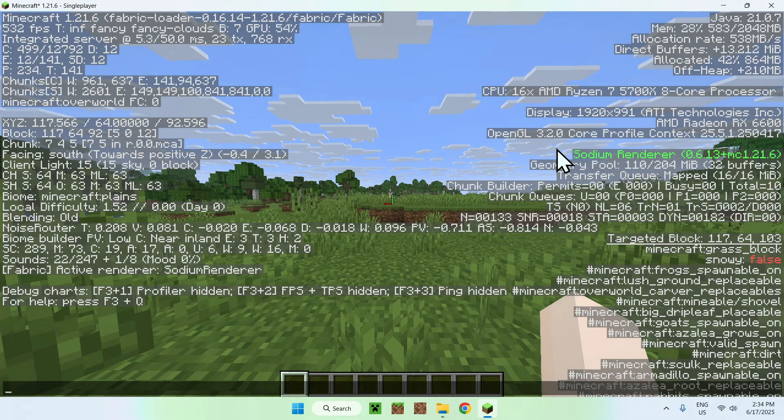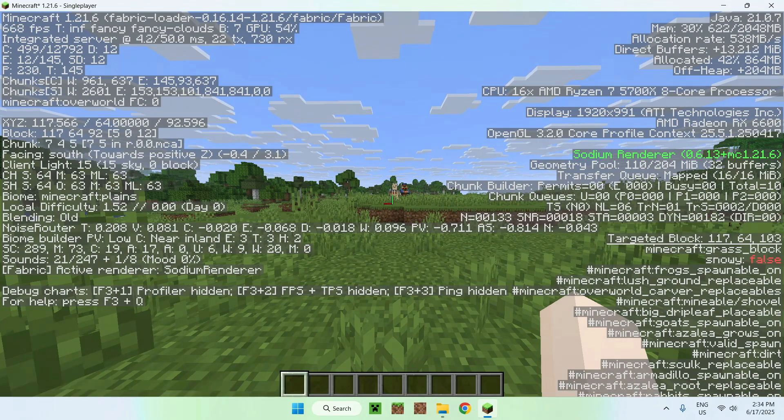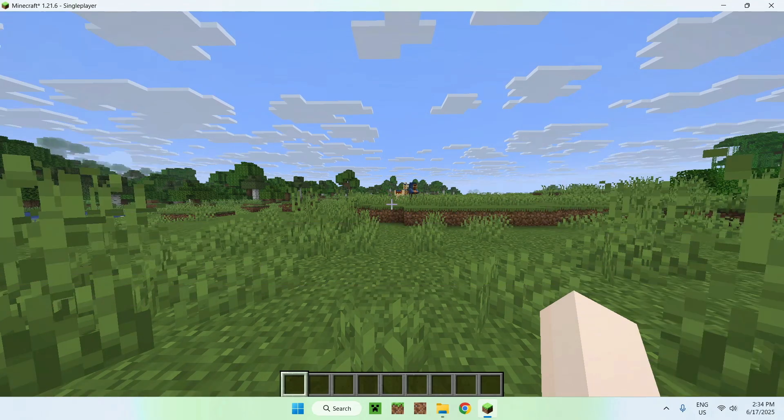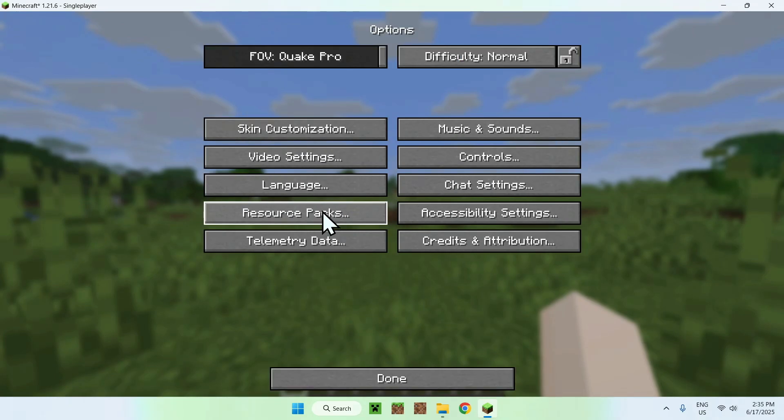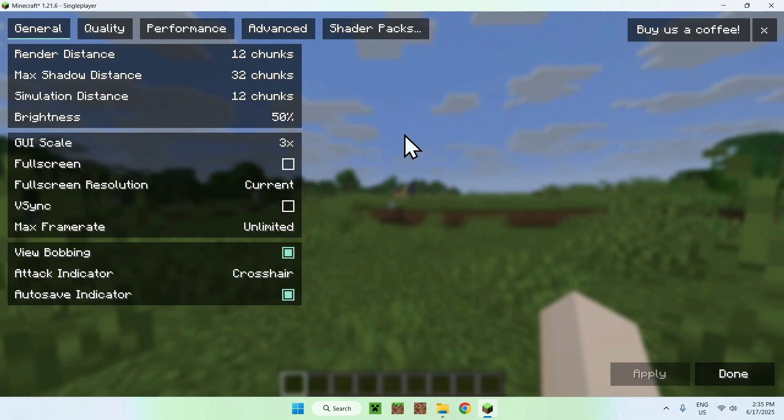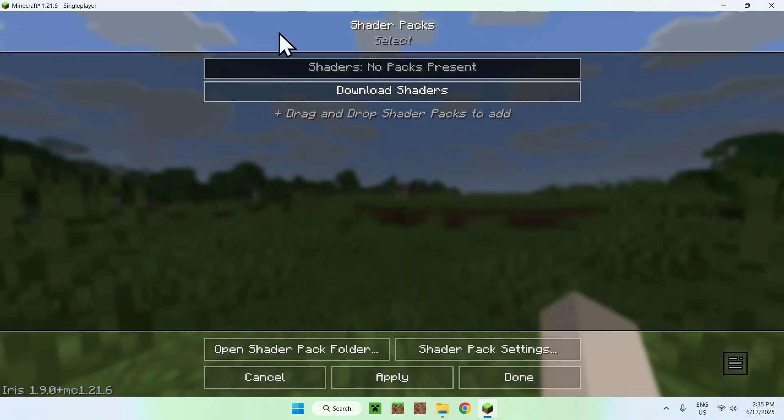That's the first thing, we have Sodium, but we also have if we go to Escape, Options, Video Settings, you'll have Shader Packs here. So here you have Sodium and here you have Shader Packs. You click this and you will be able to add some shaders to Minecraft.